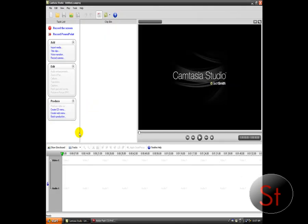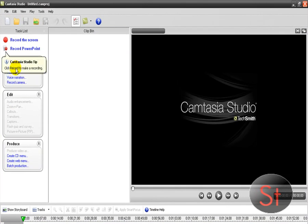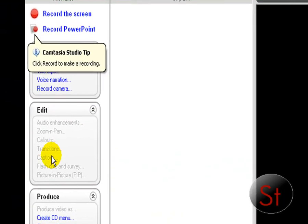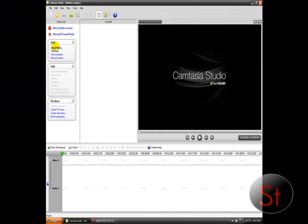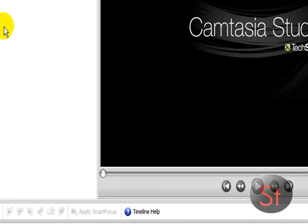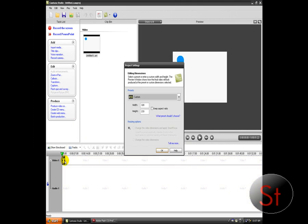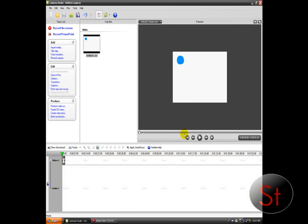And I'm in Camtasia Studio. Remember when I made my Flash intro? You can use it just like that. So I'm going to go to Import Media and then go to Untitled One — because I didn't name it. And you can just drag it right in. Look at that — it's a bouncy ball that you can use. You made your own bouncy ball.